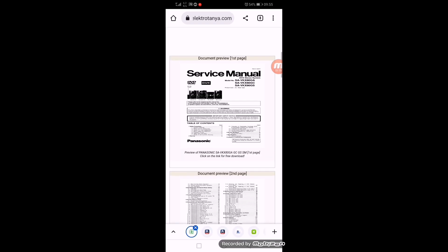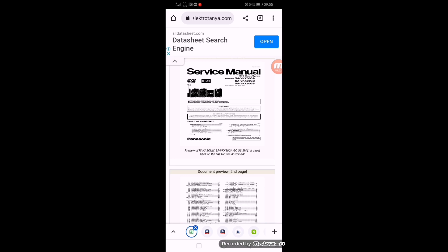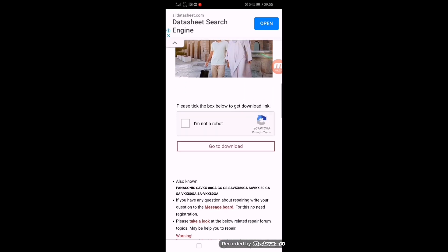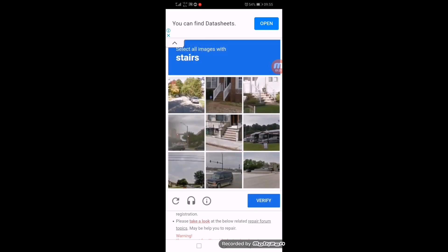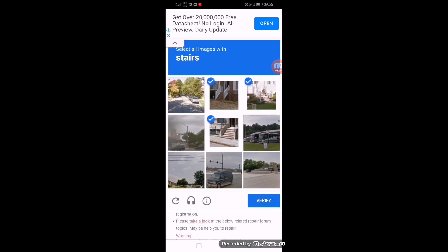In the service manual, it's showing the model numbers. Scroll down and check it. Here are the stairs—sometimes it needs CAPTCHA verification. Verify these stairs.